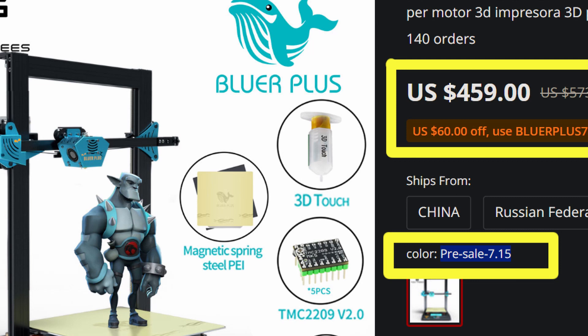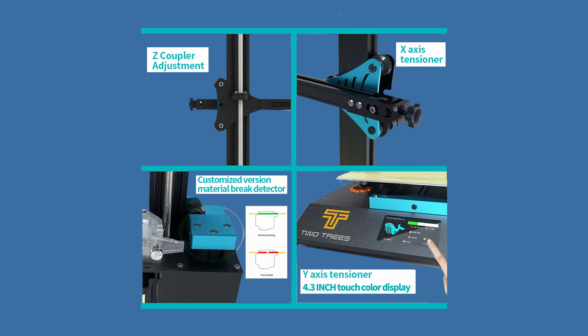Careful though, some filaments stick too well on that, so do some due diligence about the filaments that cooperate with the PEI flex sheet. PLA is fine but I think ABS may not want to get off the PEI flex sheet without taking some of it off.